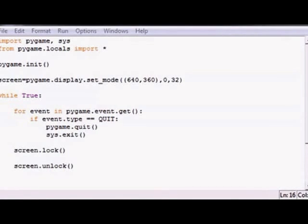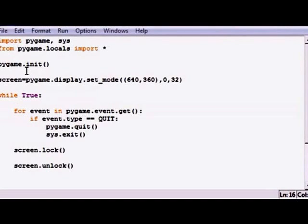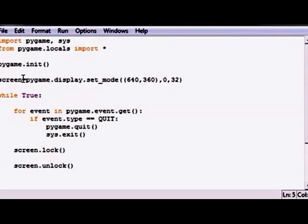Sup guys, welcome to your 10th Pygame tutorial. In this tutorial I'm going to be teaching you guys how to draw lines. Now in order to draw a line you need a couple different parameters. You need a position of the first point, a position of the second point, and there's also an optional width parameter that you can have if you want.